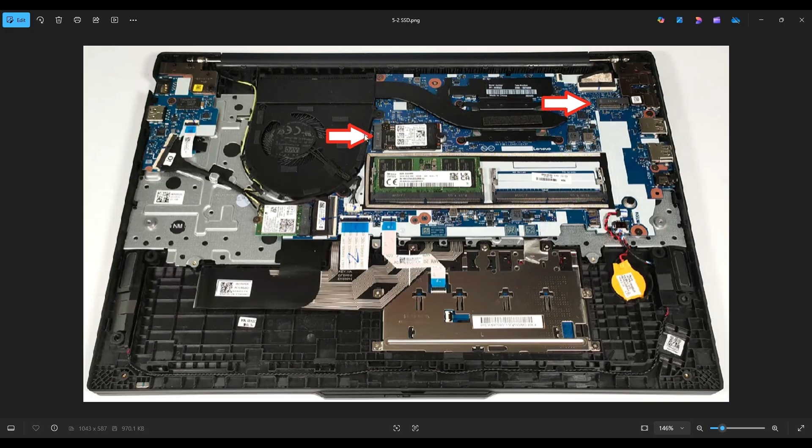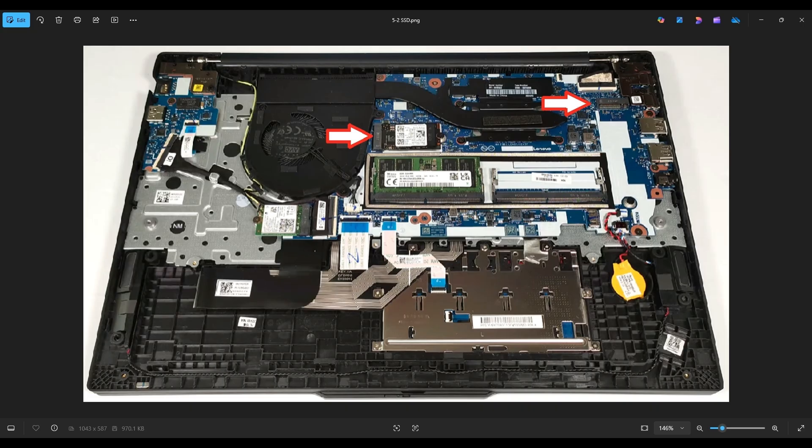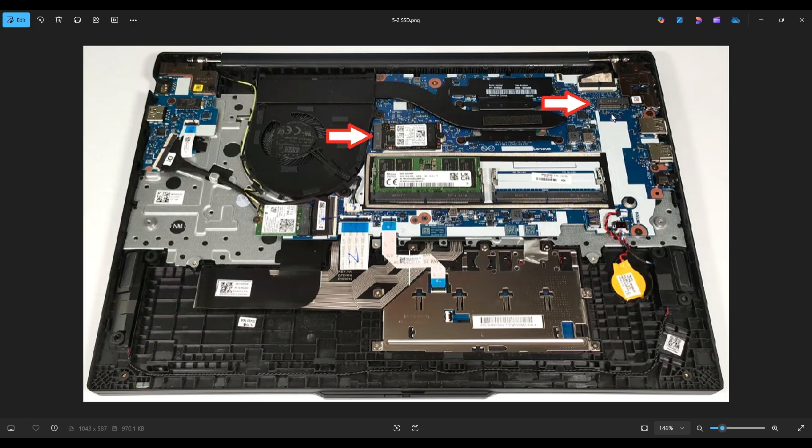Now this maxes out at one terabyte, that's about the size many of you will have. This port also maxes out at one terabyte. So below in the description in that link I told you about, I will include a small 2242 one terabyte drive if you need to replace this, and I will also have two different options for the larger 2280 solid state drives that go here. One will be a little faster, a little more powerful, the other will be very adequate to upgrade this if you want that extra one terabyte solid state drive upgrade.